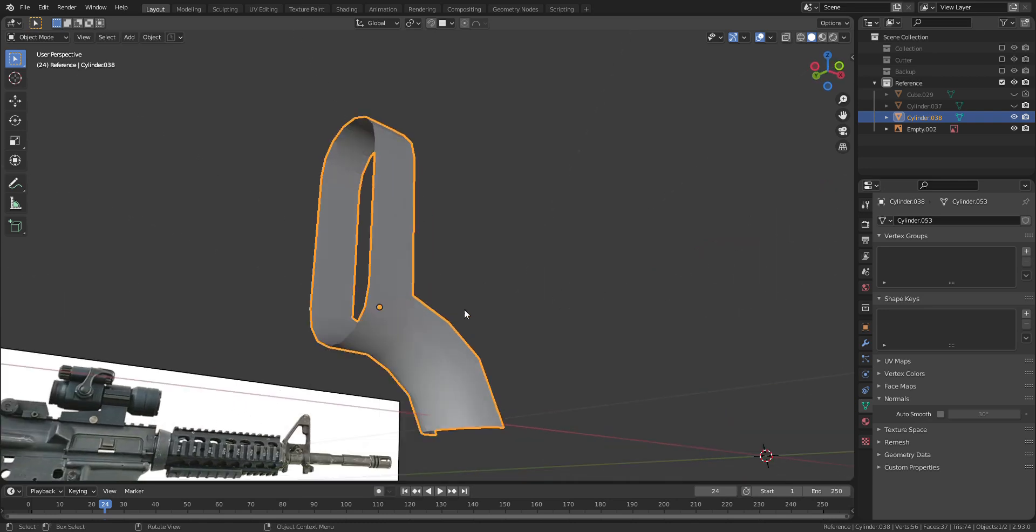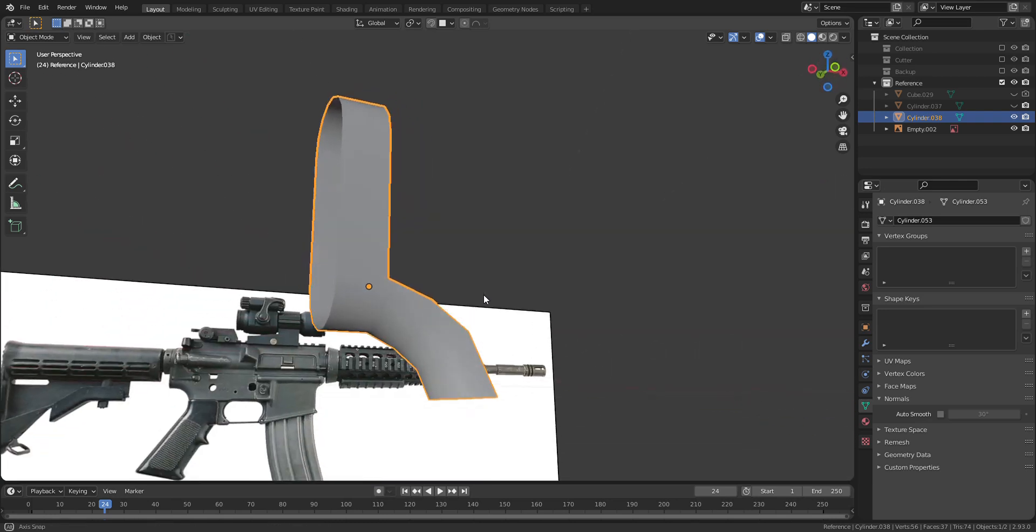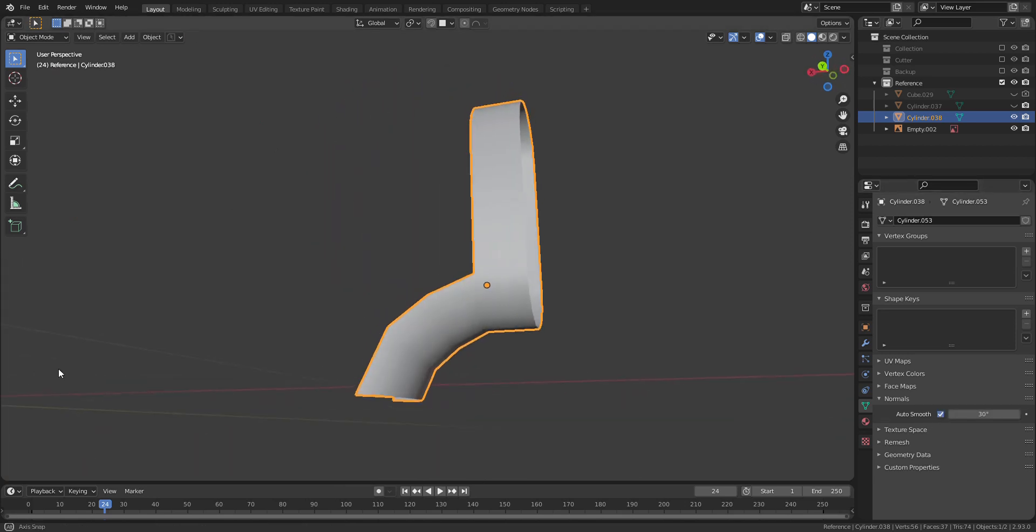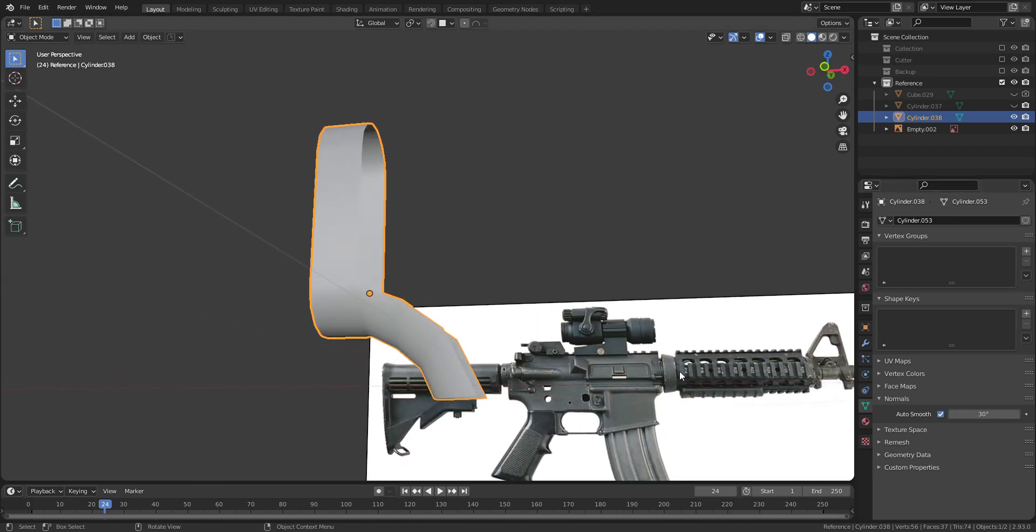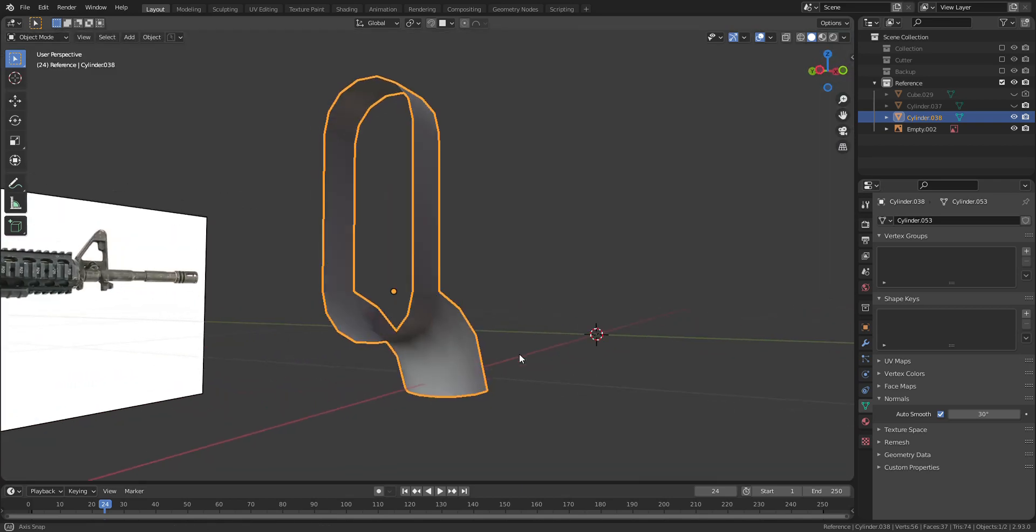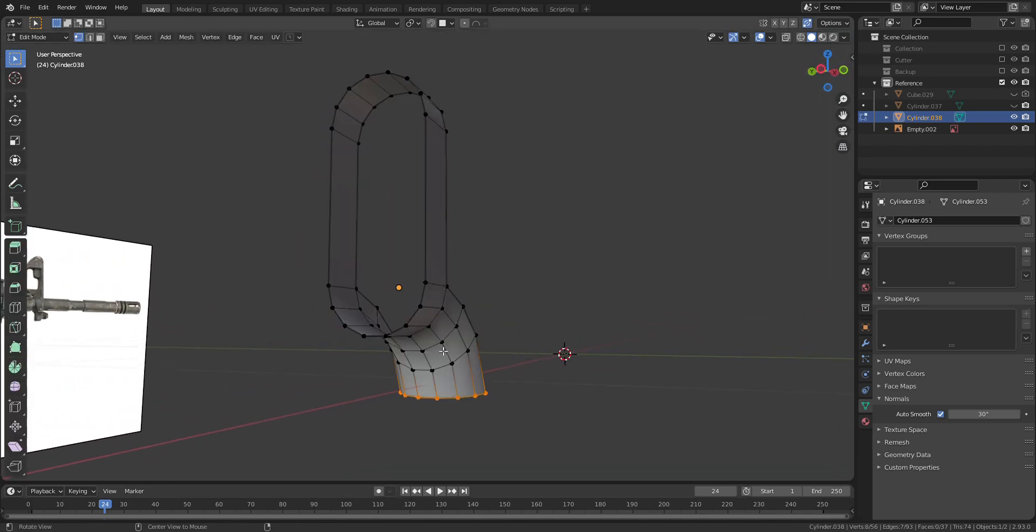Let's apply shade smooth and auto smooth. Now you see, we have got a nice looking curve shape out here. Great! Let's keep going!